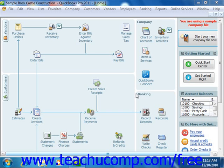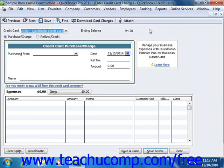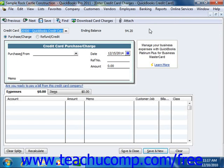To enter credit card charges, select Banking from the menu bar and then choose the Enter Credit Card Charges command. When you select the command, that will display the Enter Credit Card Charges window where you will input the information about the charge.